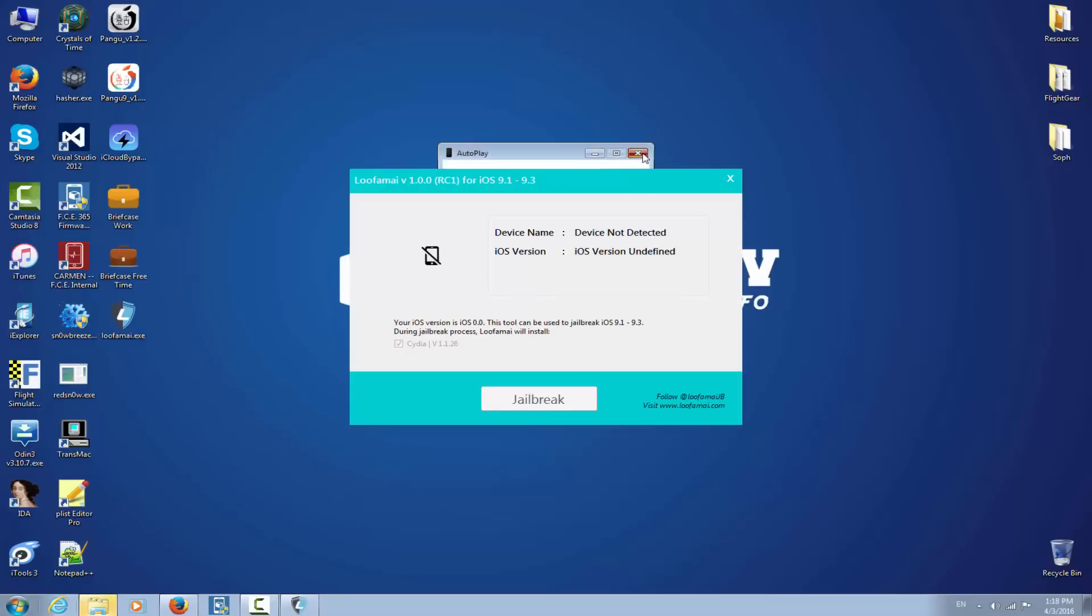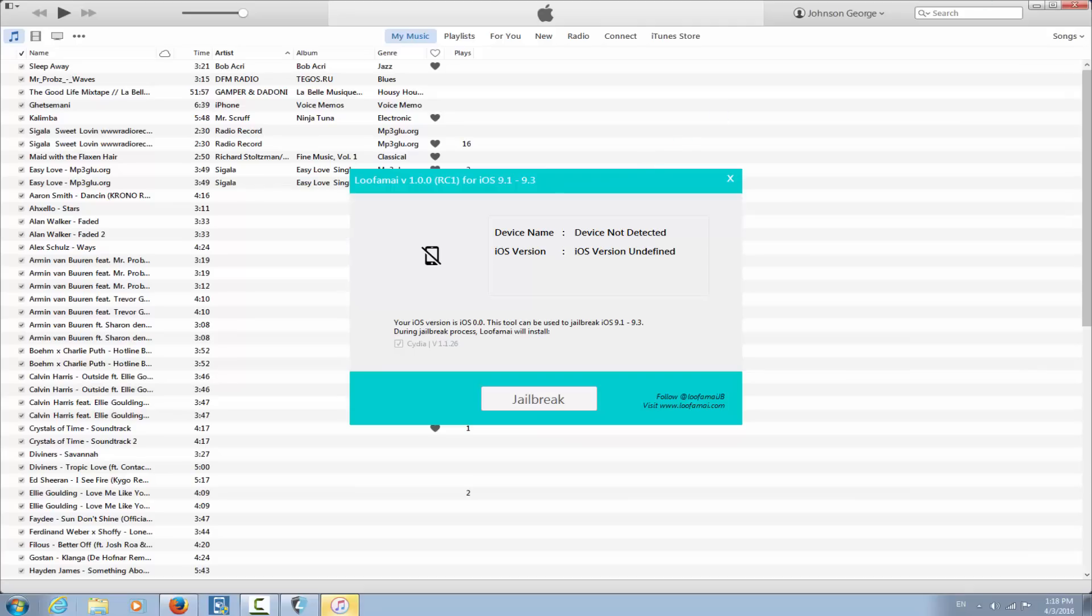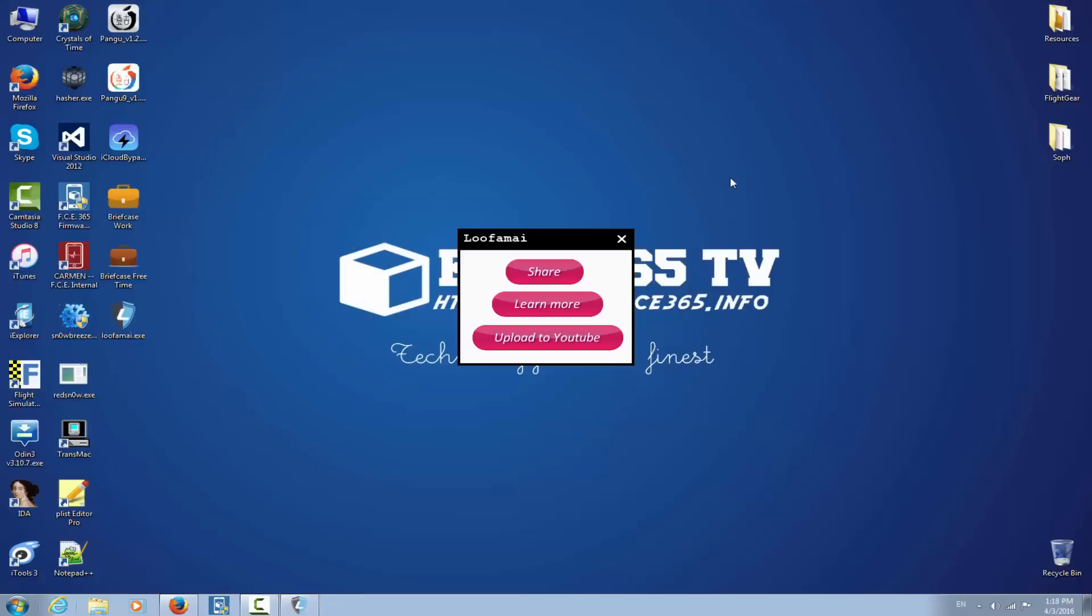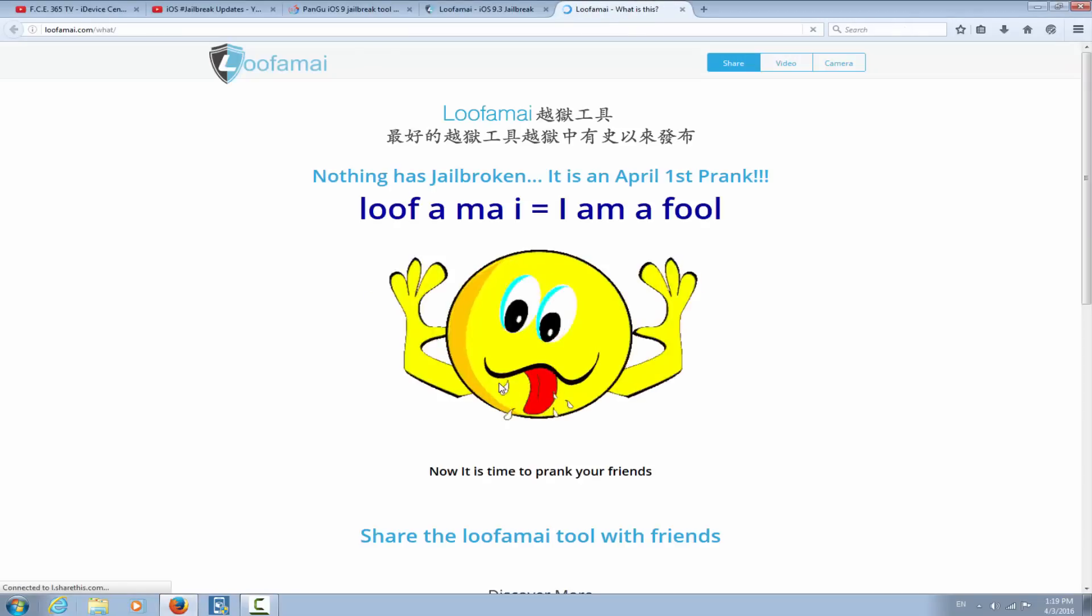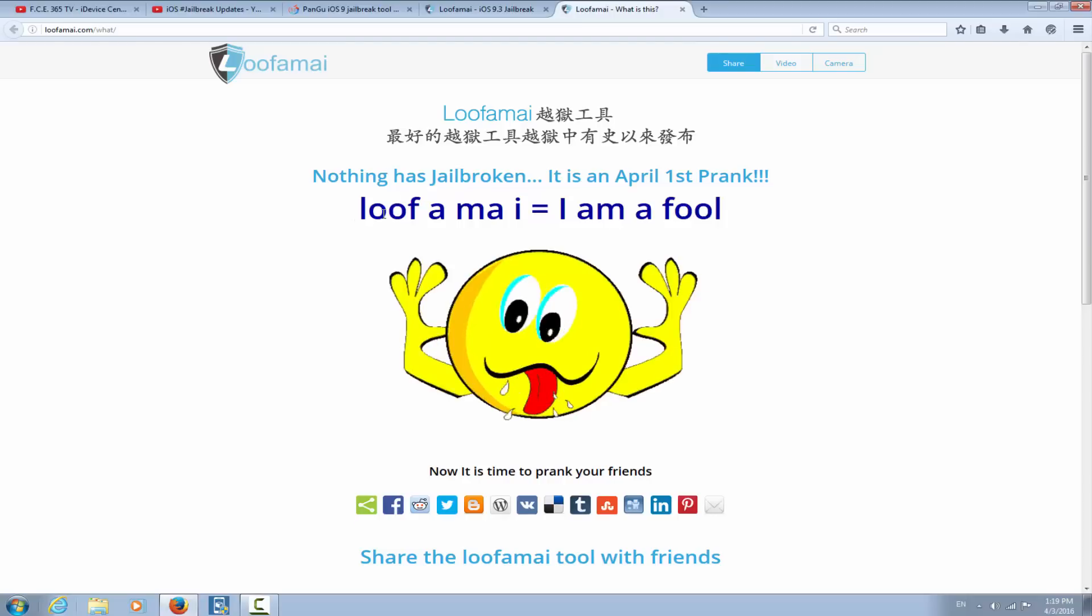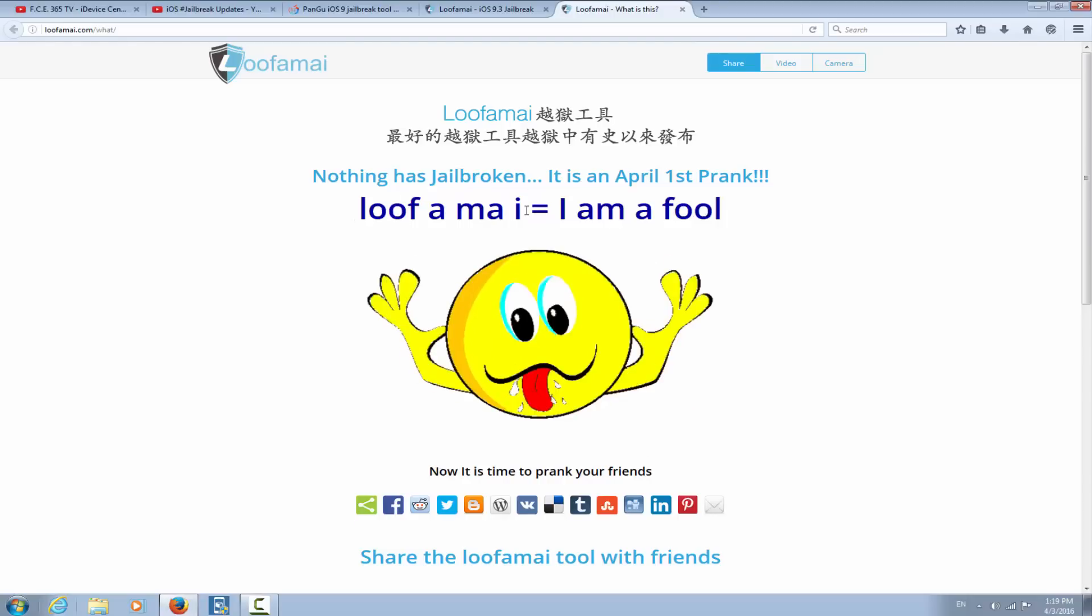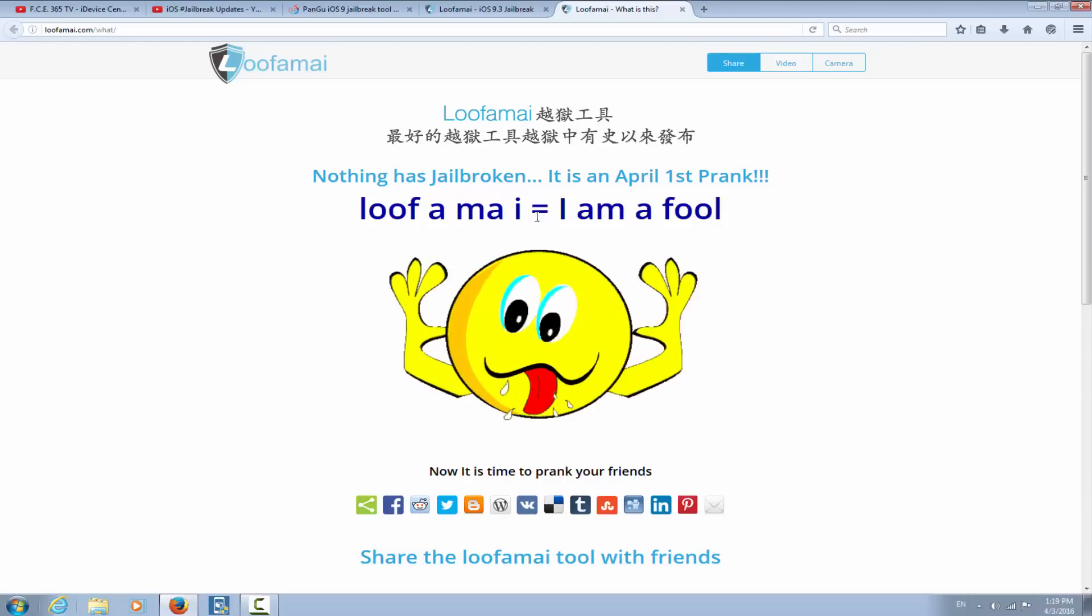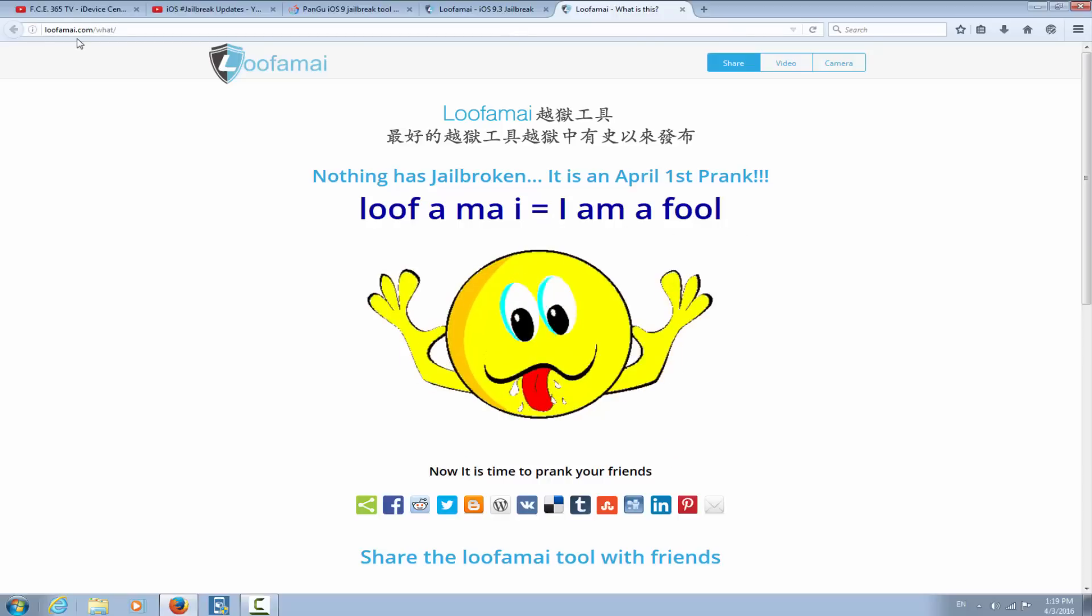Same thing. So guys, there is a problem with this application, and we knew it. Okay, now let's try to close this application. Boom, there is something right here, a square saying Lufame, and I'm going to click 'Learn More' and will be brought to a page saying 'Nothing has still broken, it's an April 1st prank.' Lufame, a equal I am a fool. So the website means I am a fool, it's backwards. Okay, now it's time to prank your friends. No, it's not time if you don't want to get killed by a rage friend.